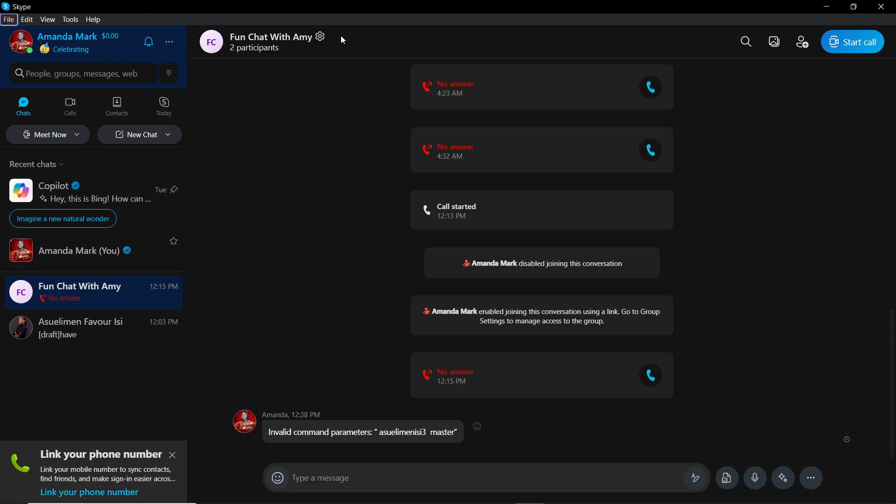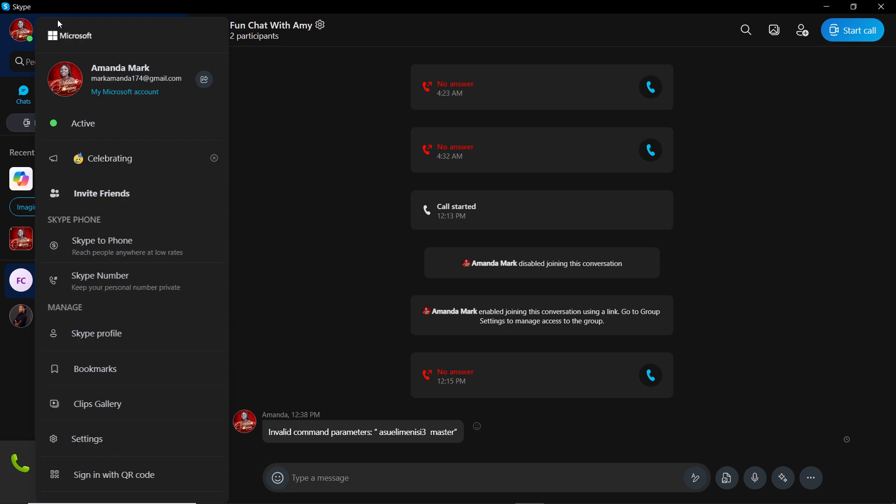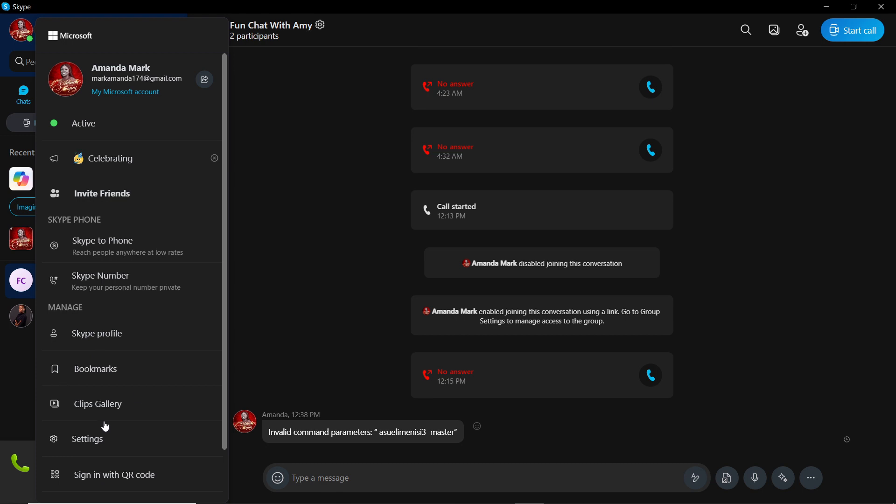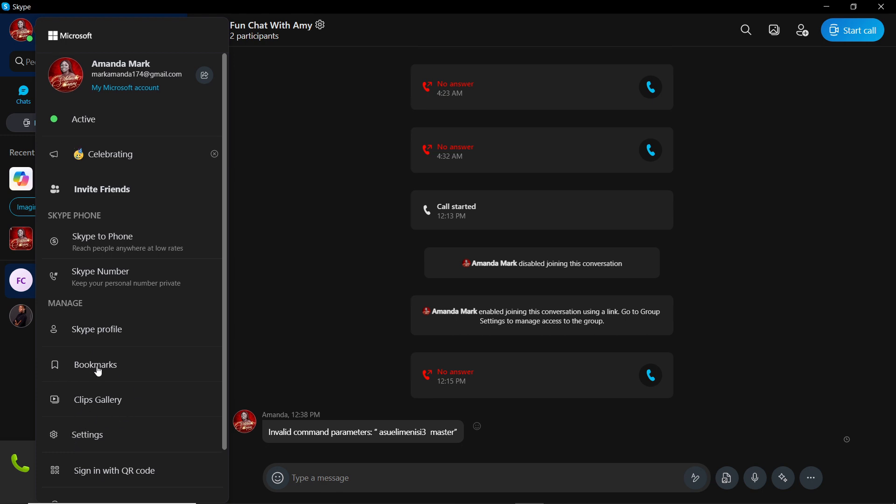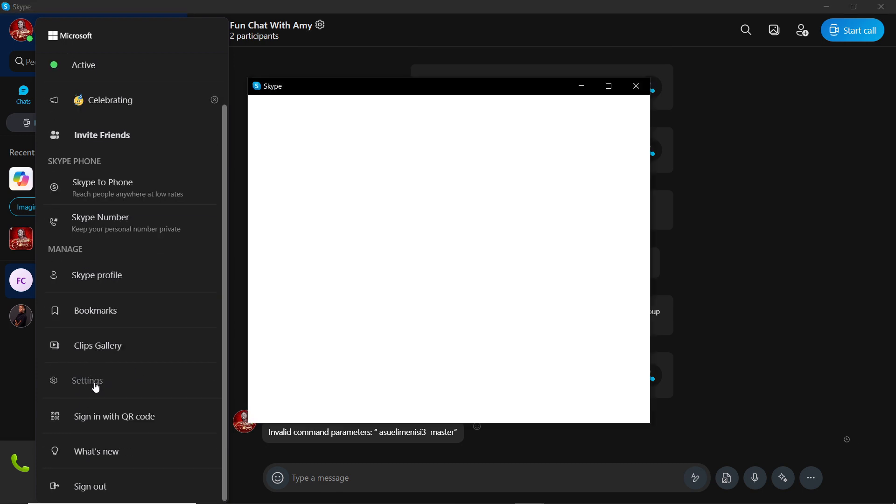From your home screen, I'd like you to head over to the left corner of your screen where you have your profile name. Go ahead and click on your profile name and you have this extended menu that says Skype to Phone, Skype Numbers, Skype Profile, Bookmarks, Clips Gallery, Settings. Go ahead and click on Settings.